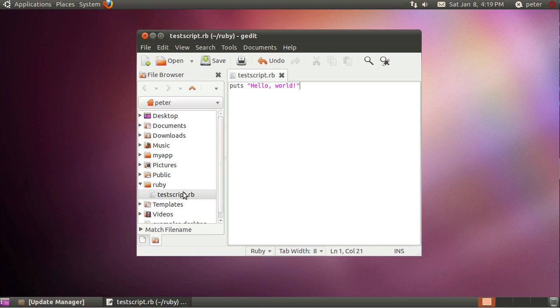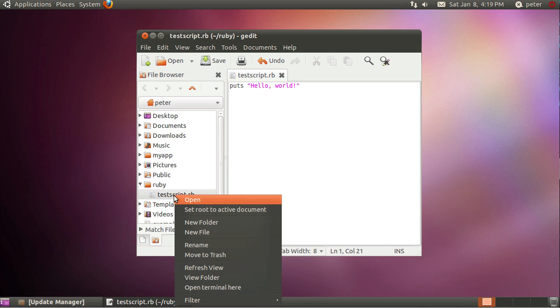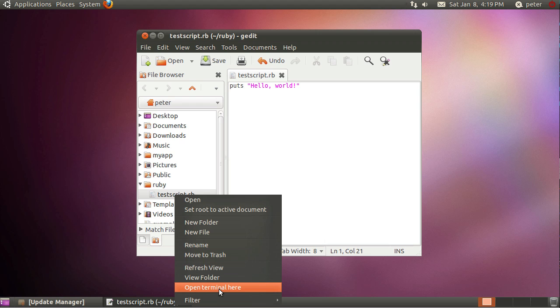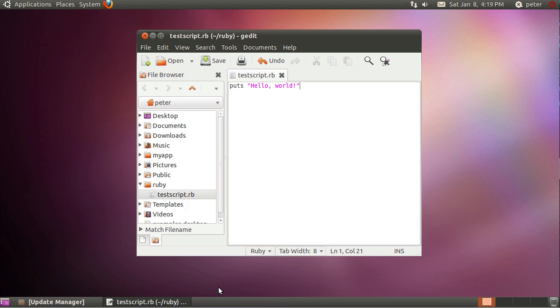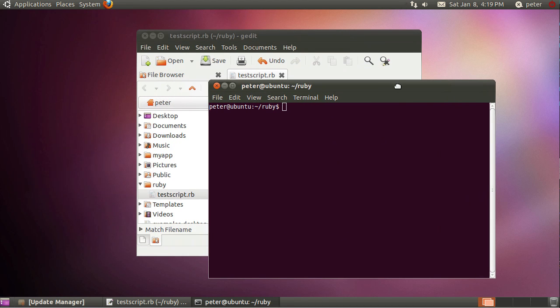Now I want to run this Ruby script. All I need to do here is I'm going to right click on the testscript.rb file in this side here and choose open terminal here, so here's our basic terminal.